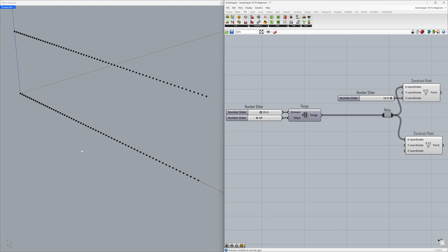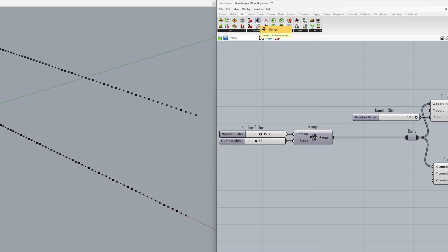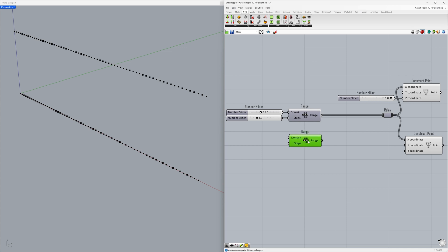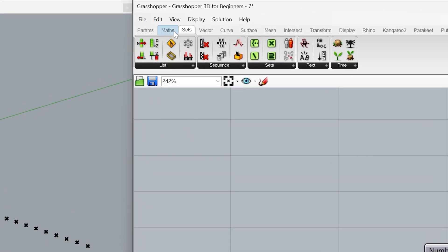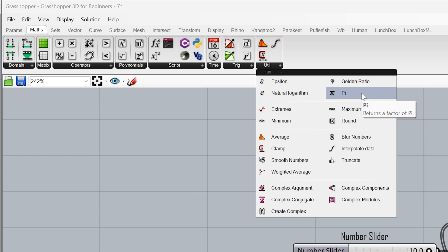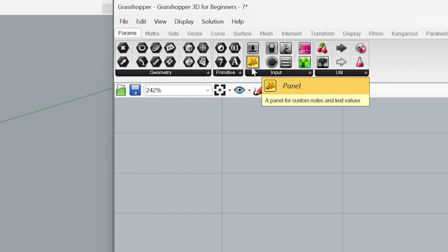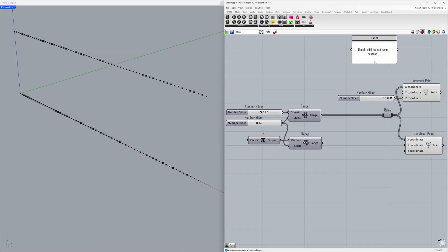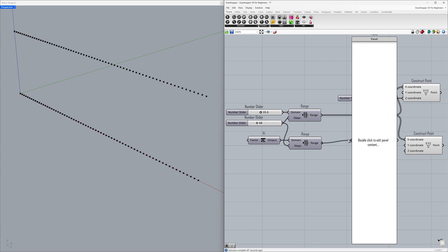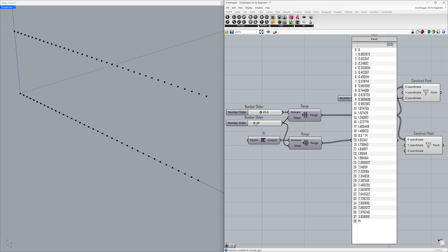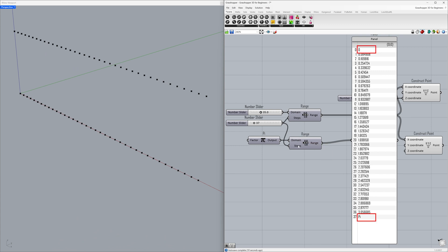Let's use another Range to create a sine wave. It is important that the steps we create here are equal — connect the slider to the steps. We will use Pi as the input for the sine calculation. Under Maths > Util > Pi, connect to the domain. Domain: 0 to Pi. Use a panel under Params to view the number list — connect the range to the panel. Steps: 37, Domain: 0 to Pi.